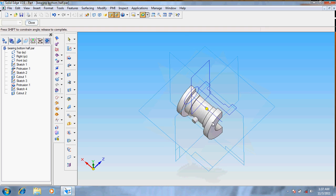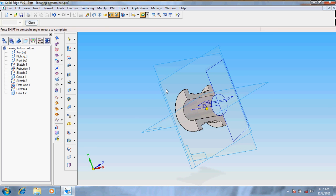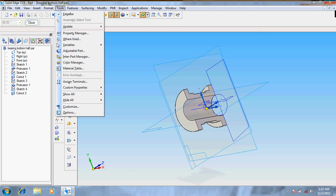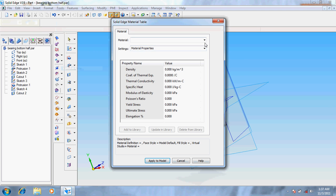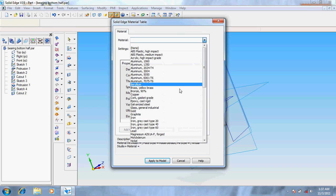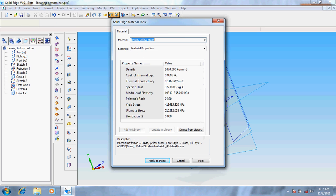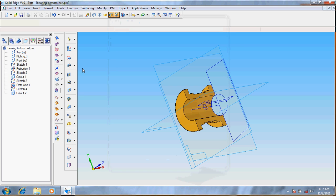Now go for tools, material table, give it for brass. It's done. Now see the other part, it's done.